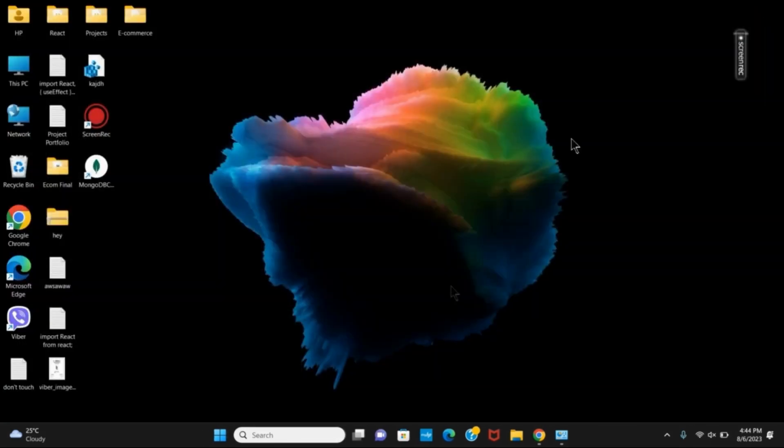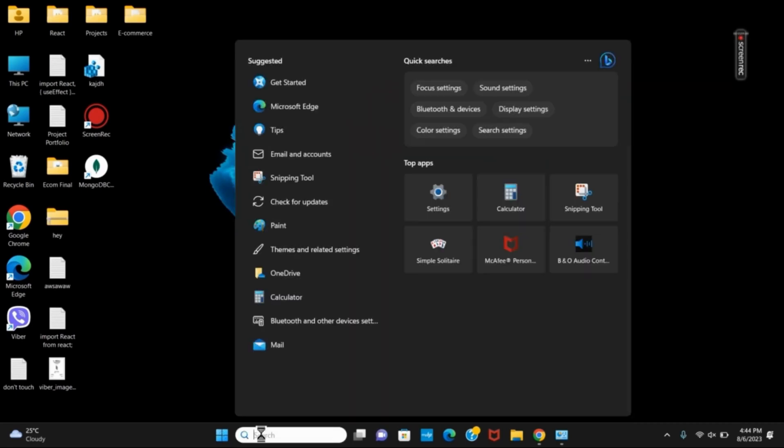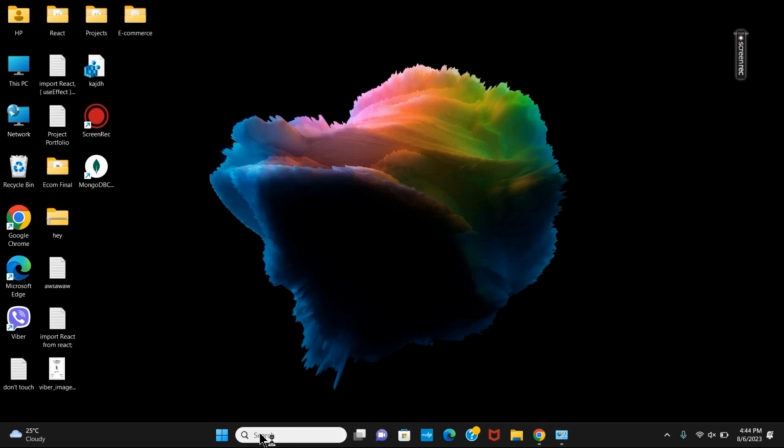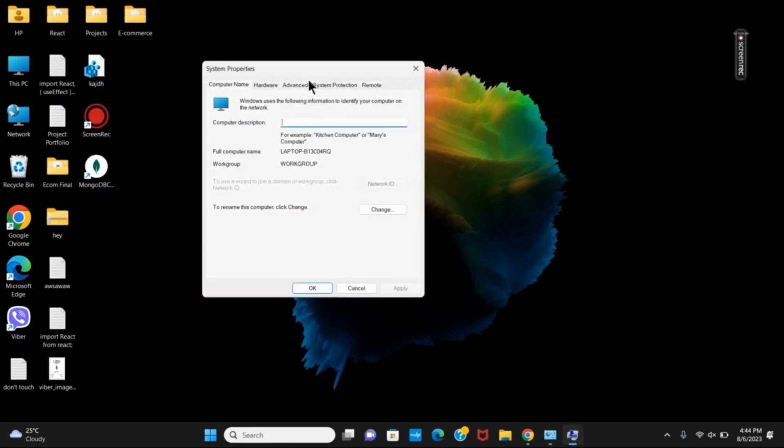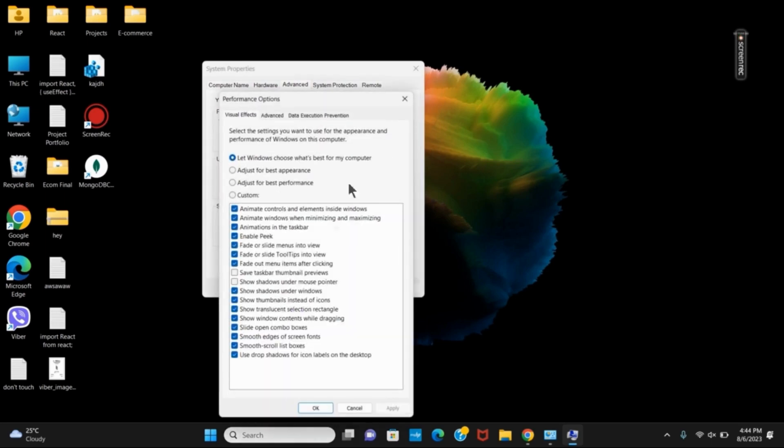On the search bar you will have to search for system. You can type in sysdm.cpl. This will open the system properties. Select advanced. From the advanced option, click on performance.